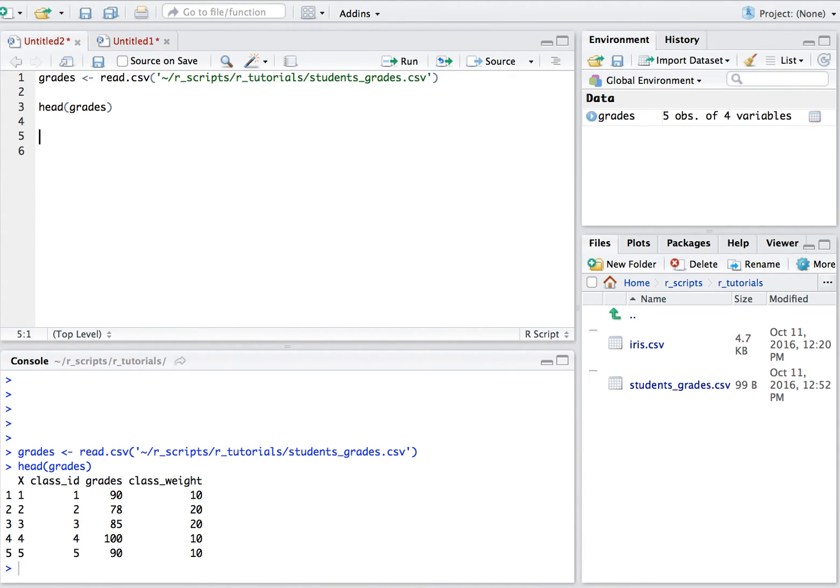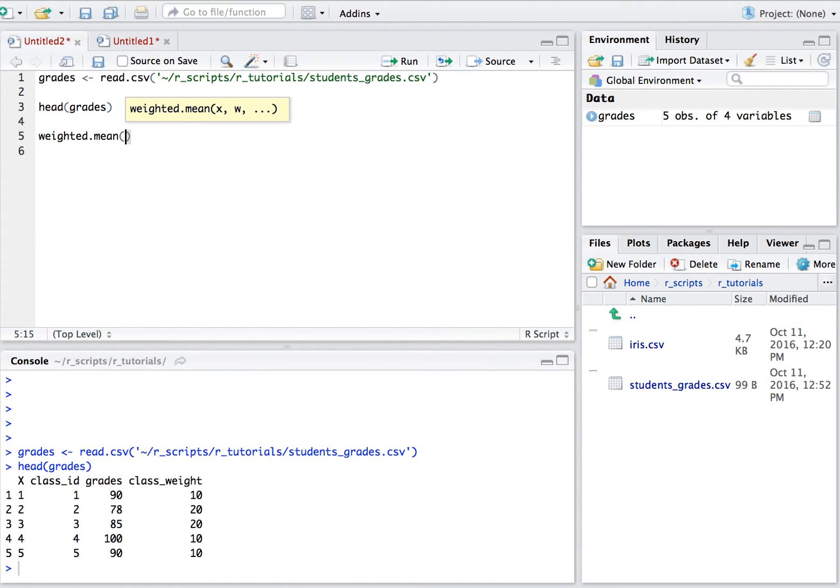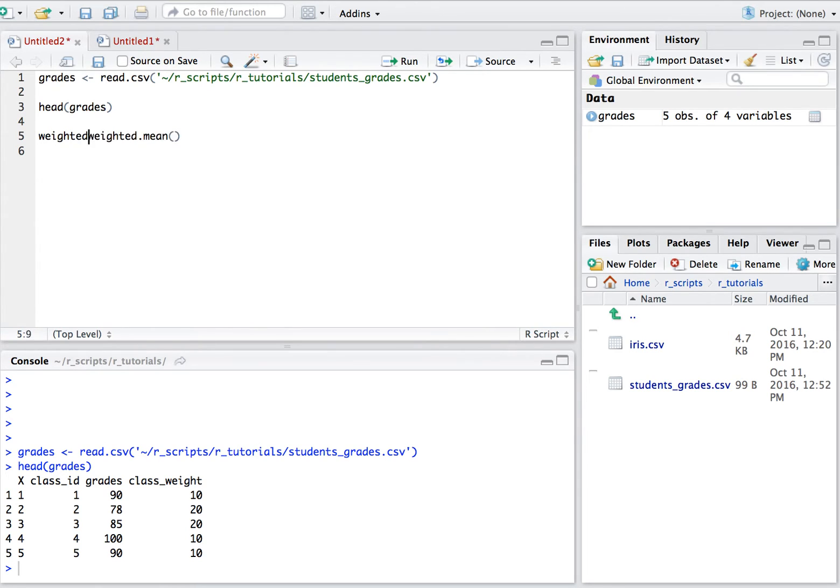And then now we just write the weighted mean function and we can save it into a variable called weighted_average.